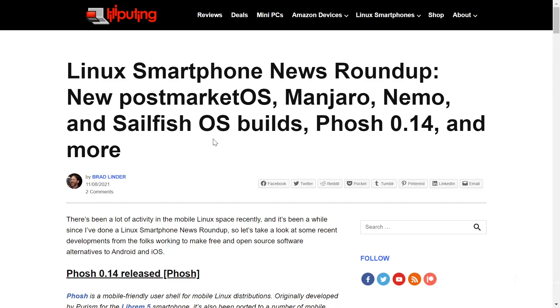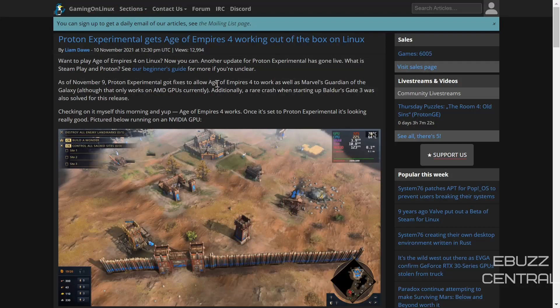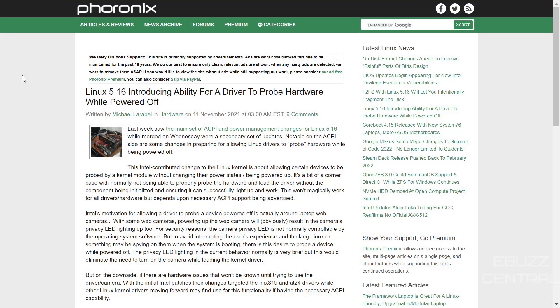On to Linux gaming — Proton Experimental now gets Age of Empires 4 working out of the box on Linux. As of November 9th, Proton Experimental got fixes allowing Age of Empires 4 to work, as well as Marvel's Guardians of the Galaxy, though Guardians of the Galaxy only works on AMD GPUs at present. Additionally, a rare crash when starting Baldur's Gate 3 was also solved. Can't wait for the day we don't need Windows to game anymore.